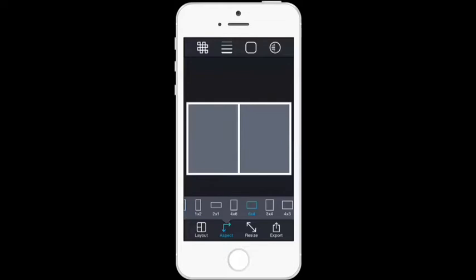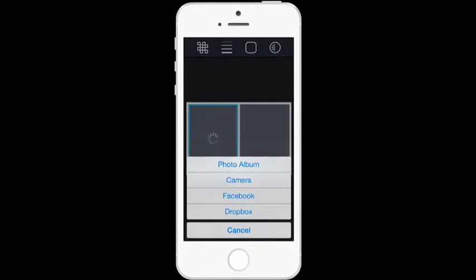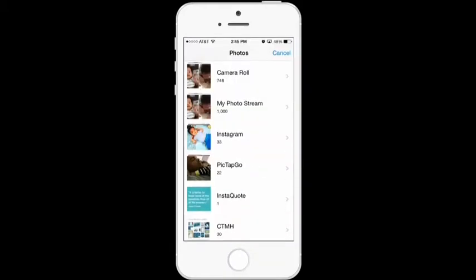Choosing the 6x4 aspect will give you a printed 4x6 photo with two 3x4 photos on it. After choosing that aspect, go ahead and tap on one of the gray boxes, then tap on 'Photo Album.'